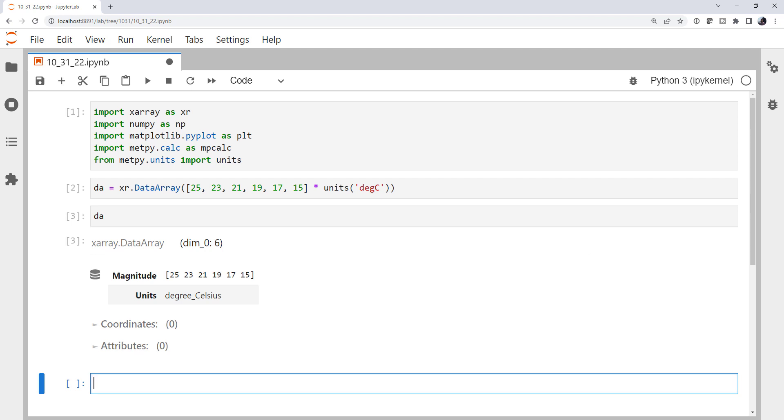If I look at the data array, we can see that it doesn't have a lot of information yet. It's got a magnitude and the units, but there's no coordinates, there's no attributes, and it's got this dim underscore zero default name with six values.